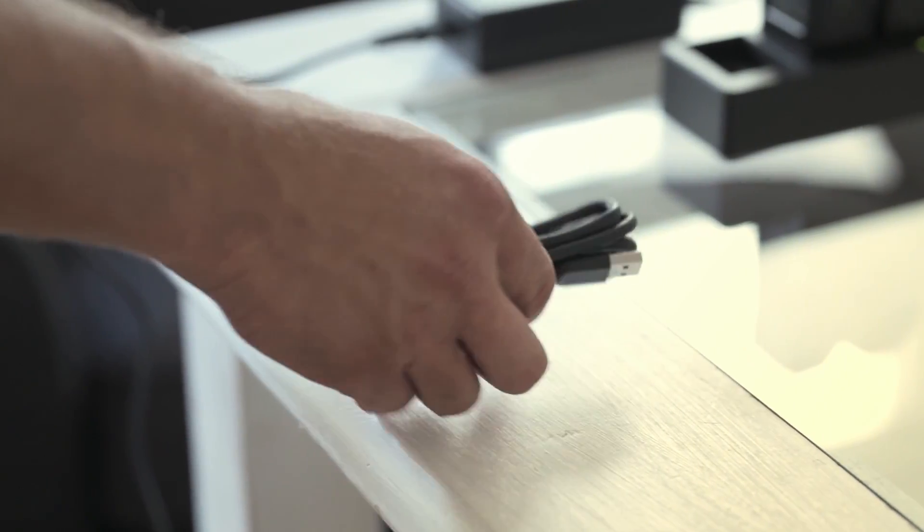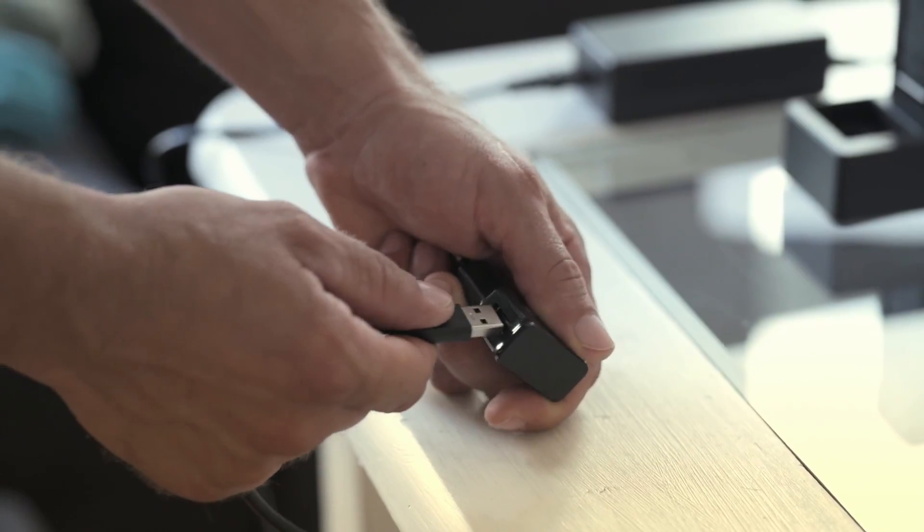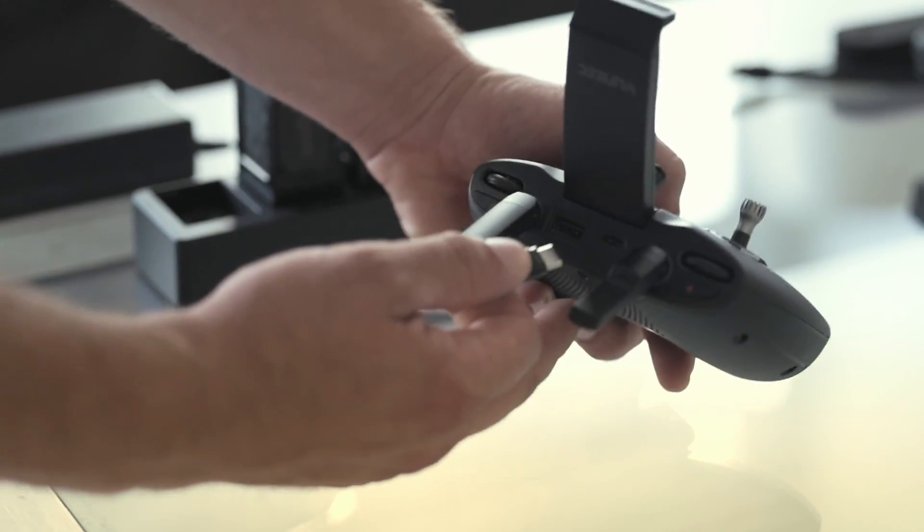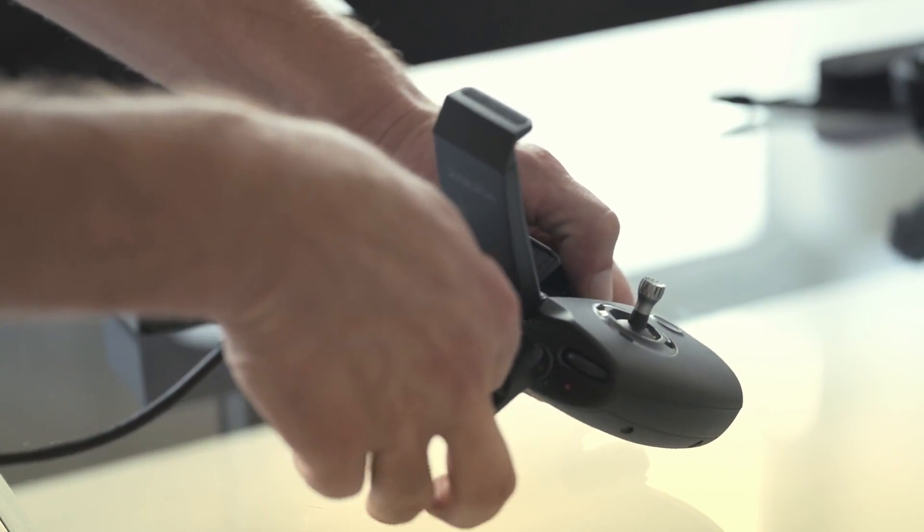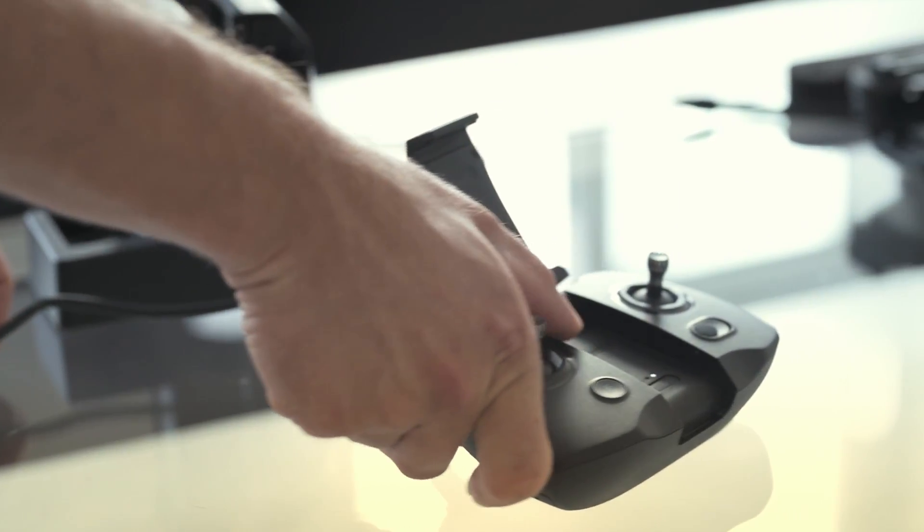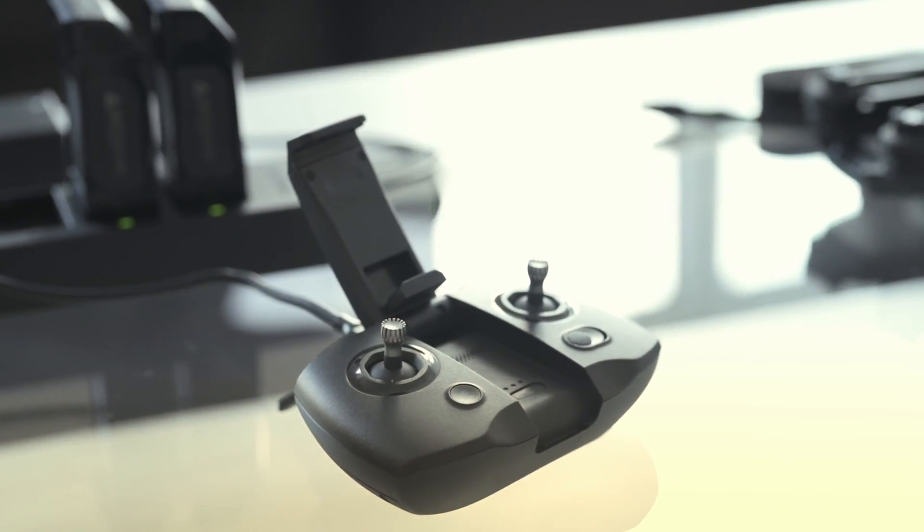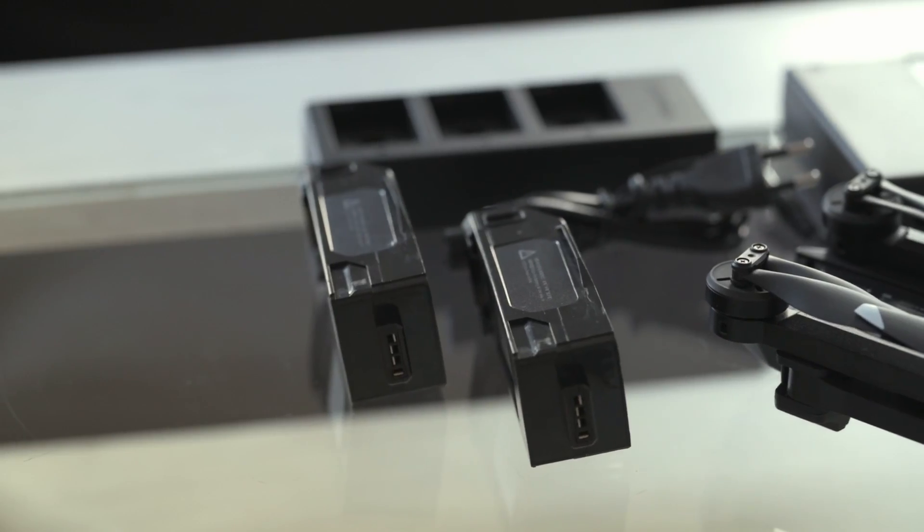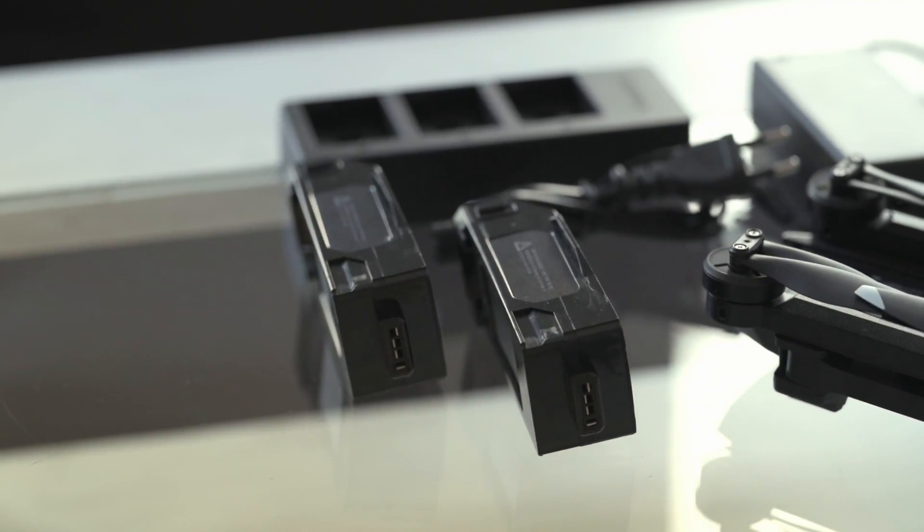Also charge the controller by connecting it to a suitable USB port with the cable provided. You can check the state of the built-in battery using the LED lights in the middle of the remote control. As a rule, you should never store the Mantis Q batteries empty, as this can damage them.